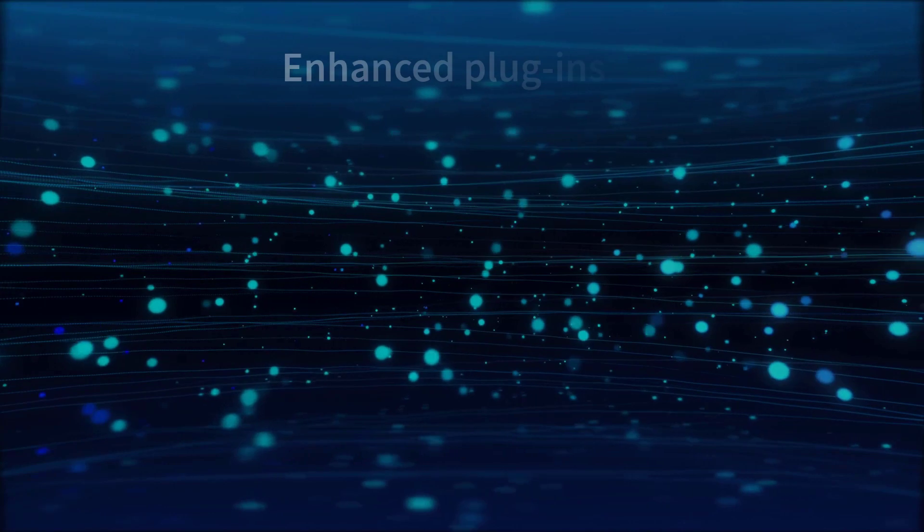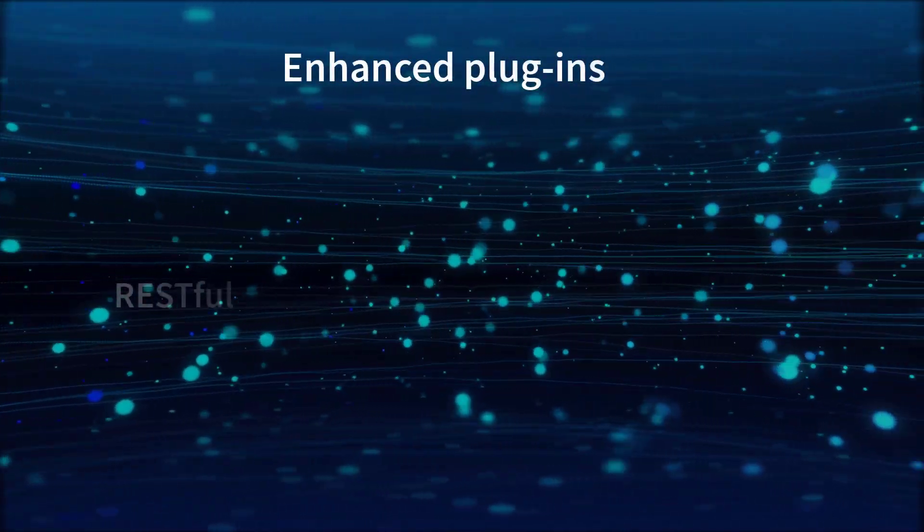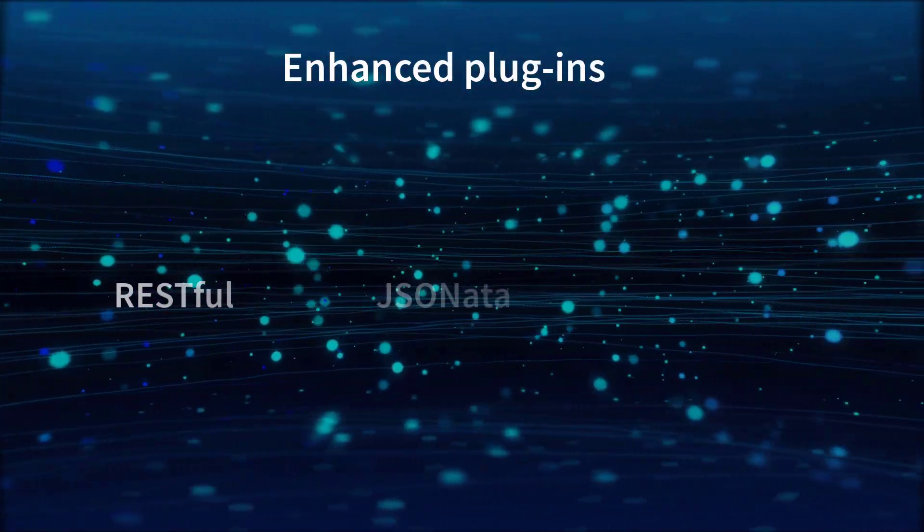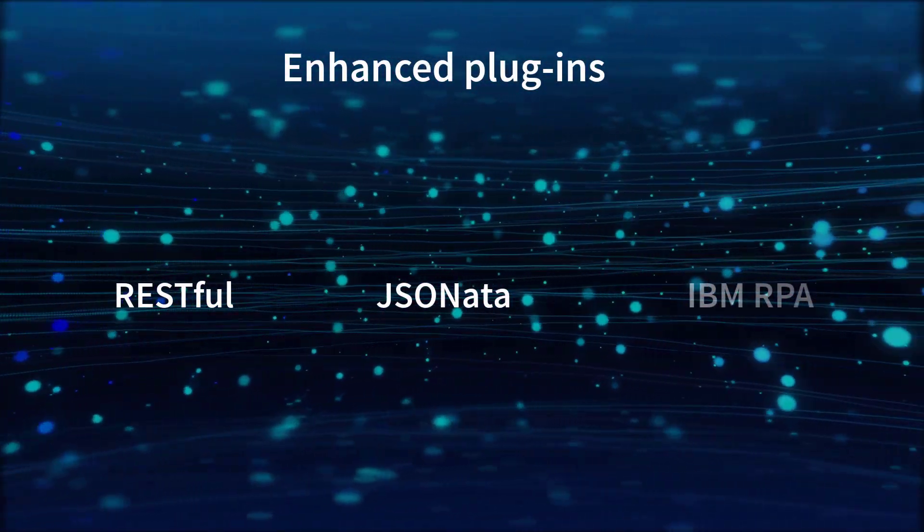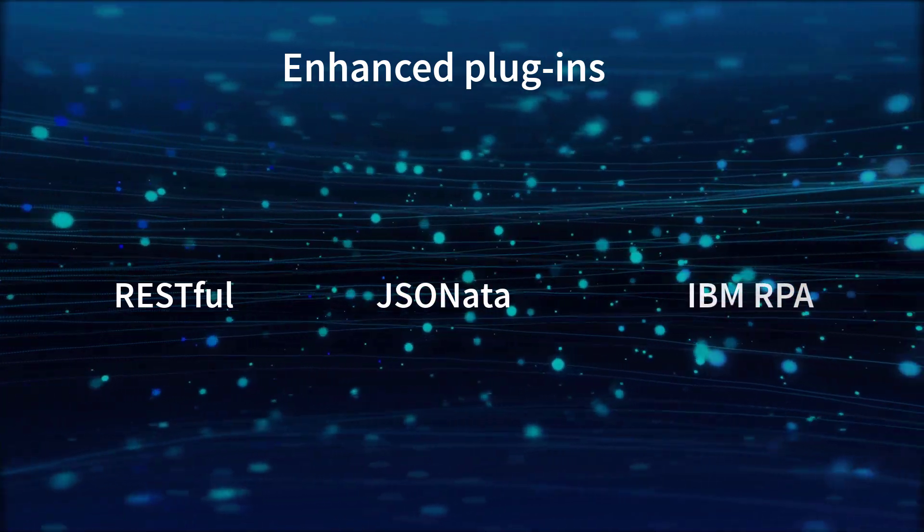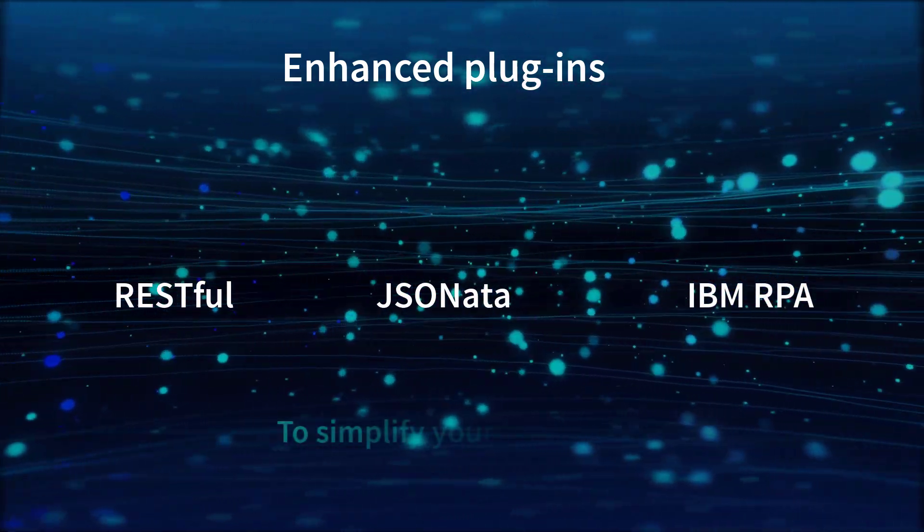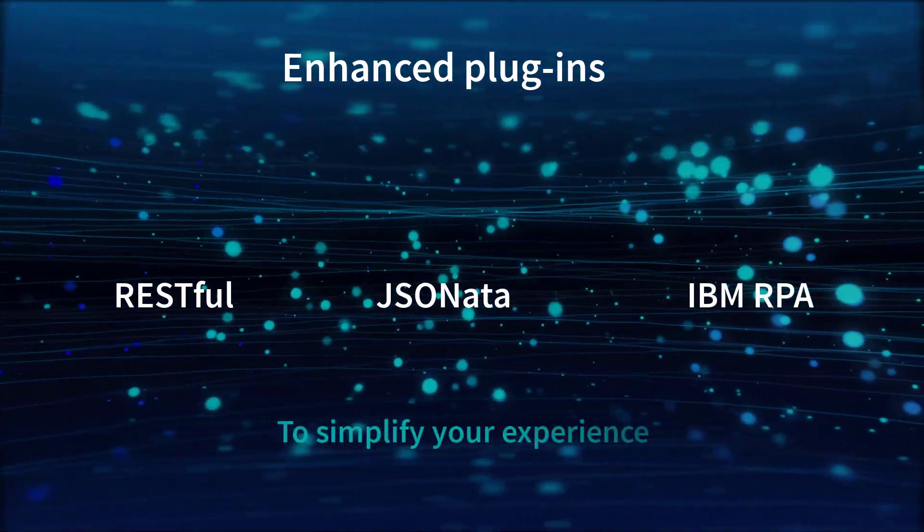Enhanced plug-ins. RESTful, JSOnada, and IBM Robotic Process Automation integrations to simplify your experience.